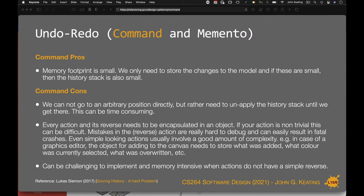For the command pattern: the pros are that the memory footprint is really small — we only need to store the changes to the model, so the history stack is also small. The cons: we can't go to an arbitrary position directly; we have to unapply the history stack until we get there, which can be time consuming. Every action and its reverse needs to be encapsulated in an object, and if your action is non-trivial this can be very difficult. The reverse can be very tricky and mistakes in the reverse are hard to debug, easily resulting in fatal crashes. Even simple actions involve a good amount of complexity — for example, in a graphics editor, the object for adding to the canvas needs to store what was added, what colour was selected, what was overwritten, etc. It can be challenging to implement and memory intensive when actions don't have a simple reverse.